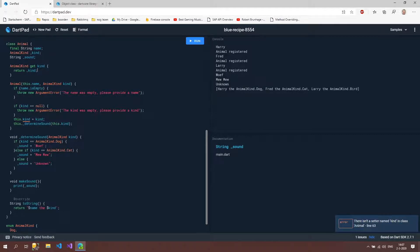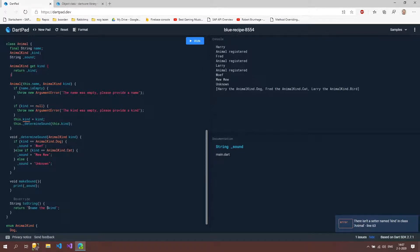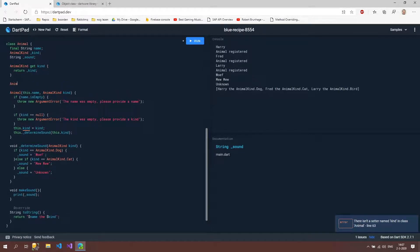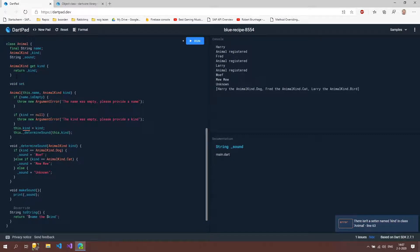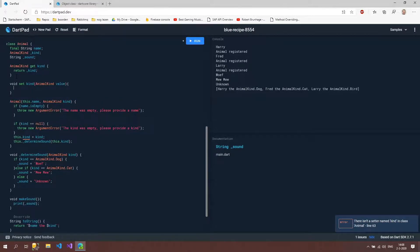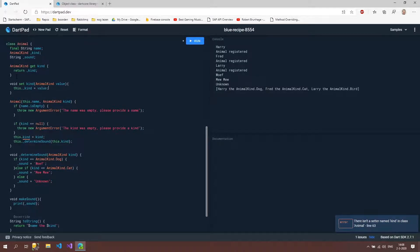And that's because this is a setter. We are here setting the value and not getting the value. So we can fix that as well by using void, not animal kind. Then set then kind. And we're going to expect a value here. So animal kind value. And we're going to set our underscore kind with this new value. Now that should be fixed as well.